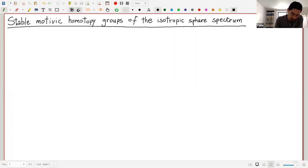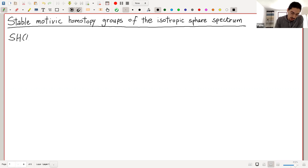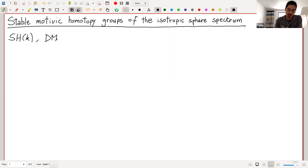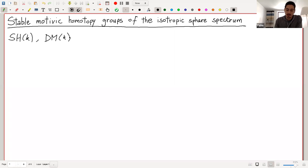In this talk, I will mainly consider the stable motivic homotopy category over a field k. Sometimes I will also say something about the Voevodsky category of motives over k. Everywhere I will assume Z/2 coefficients.